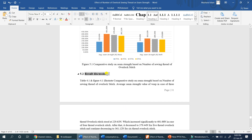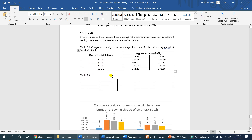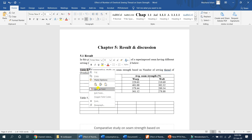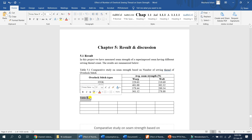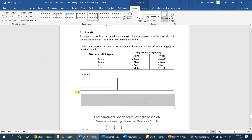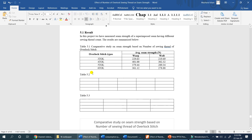So this is automatic. But if you want to manually adjust the figure number, you can click the update field. Suppose you go to 5.3, you can change it to 5.2 and click update field to correct it.